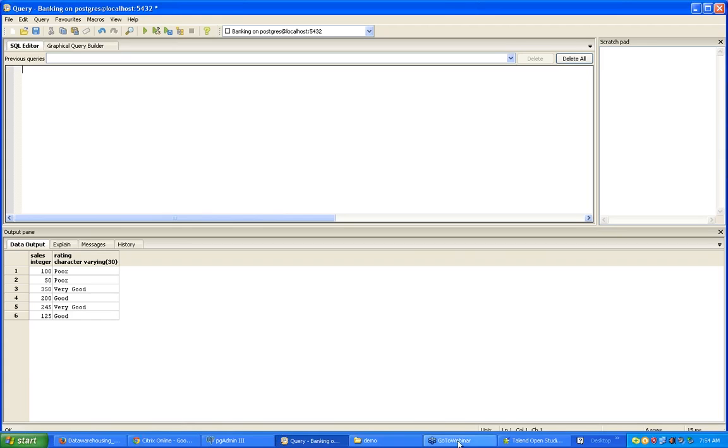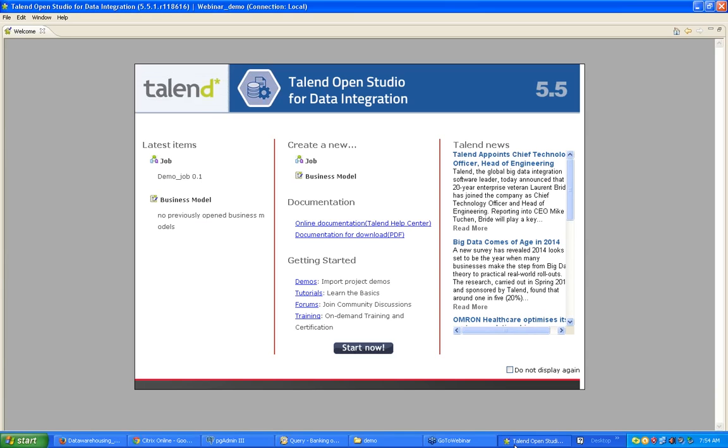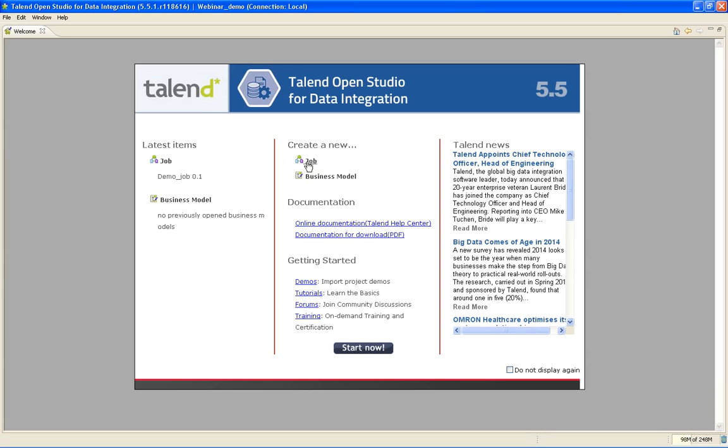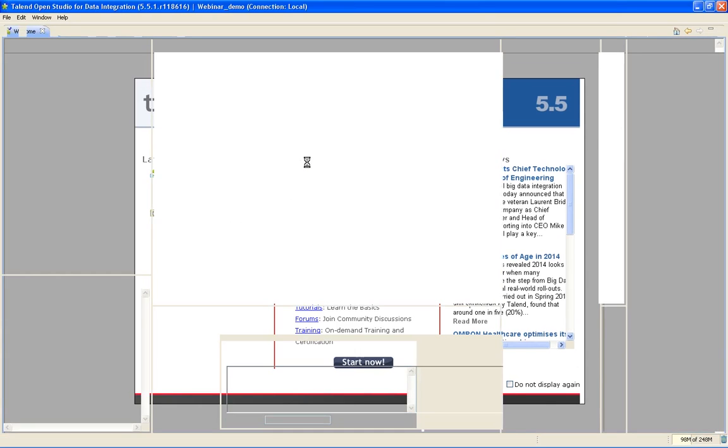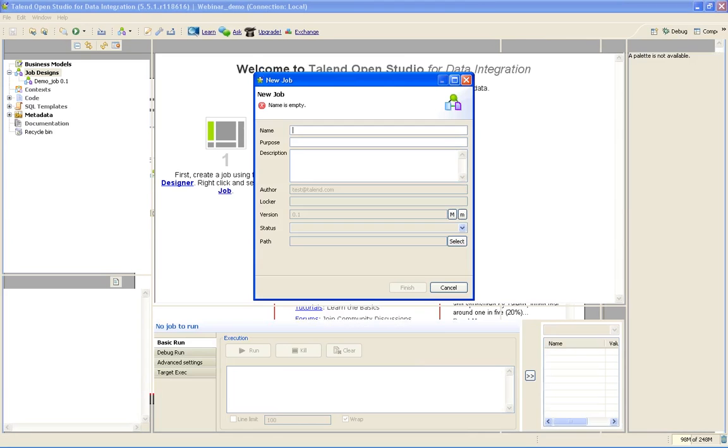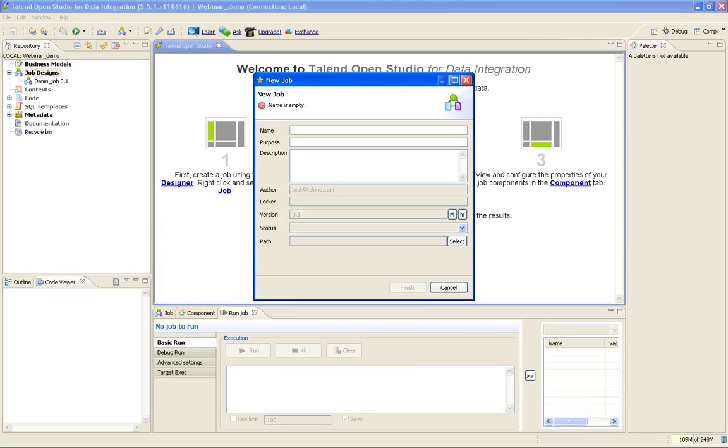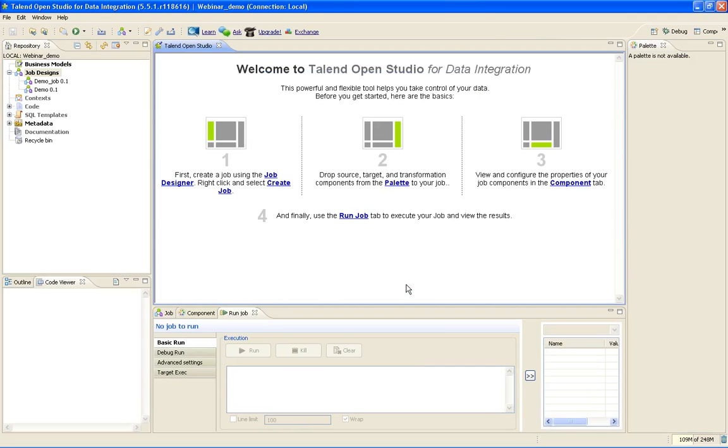We will use Talend for that purpose. I will create a new job. I will give the name of the job. The editor will load in some time.